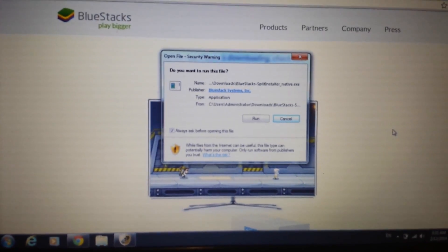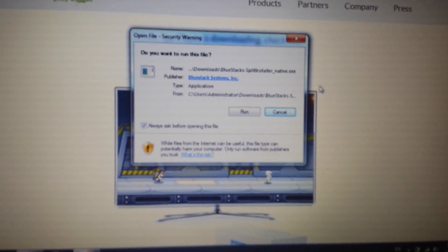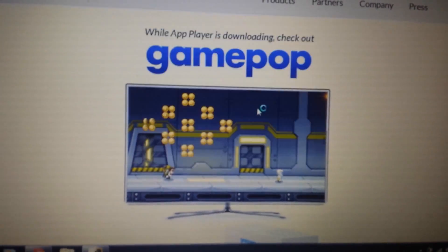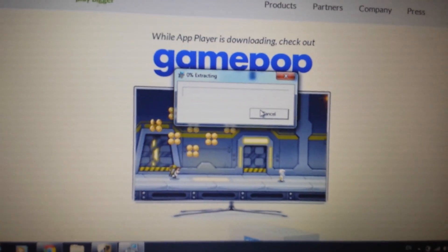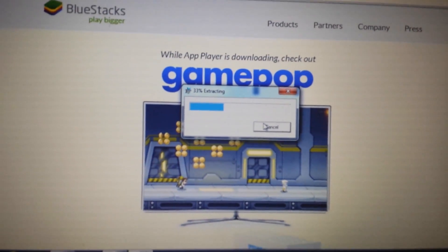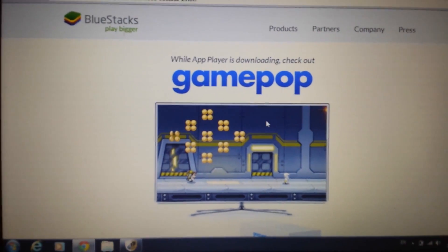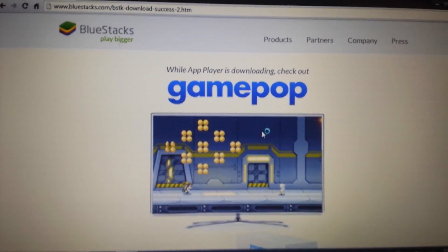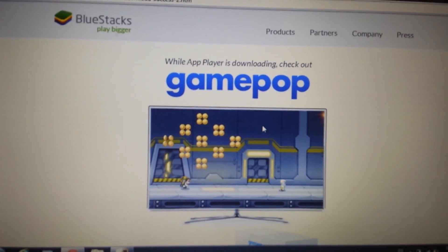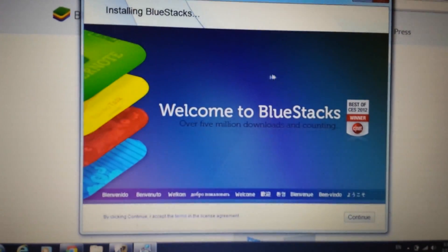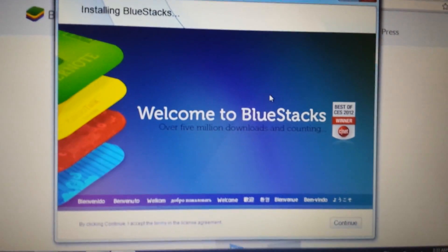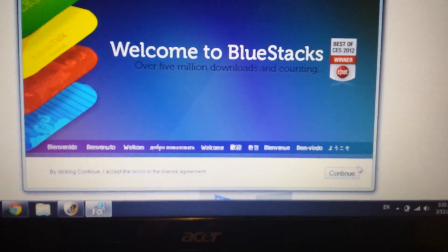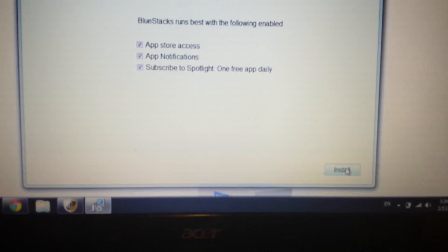Okay, so when it's done downloading, you want to open it up and you want to go ahead and run it. And we're going to install this BlueStacks. Give it a second here and this window will pop up here on the bottom right hand corner. It says continue. Click on continue.